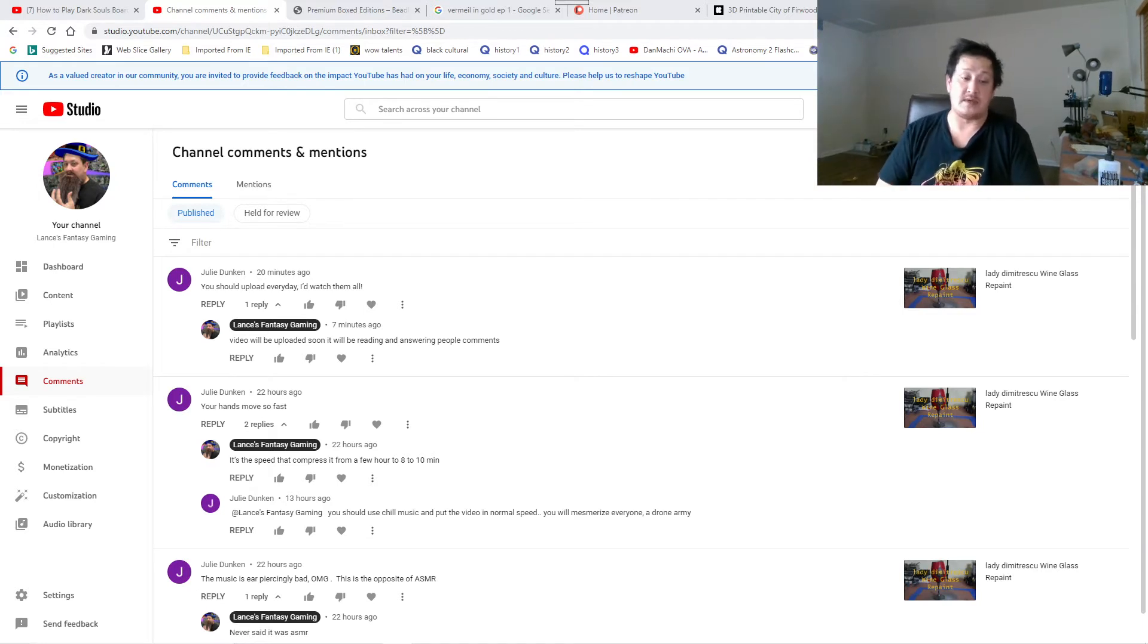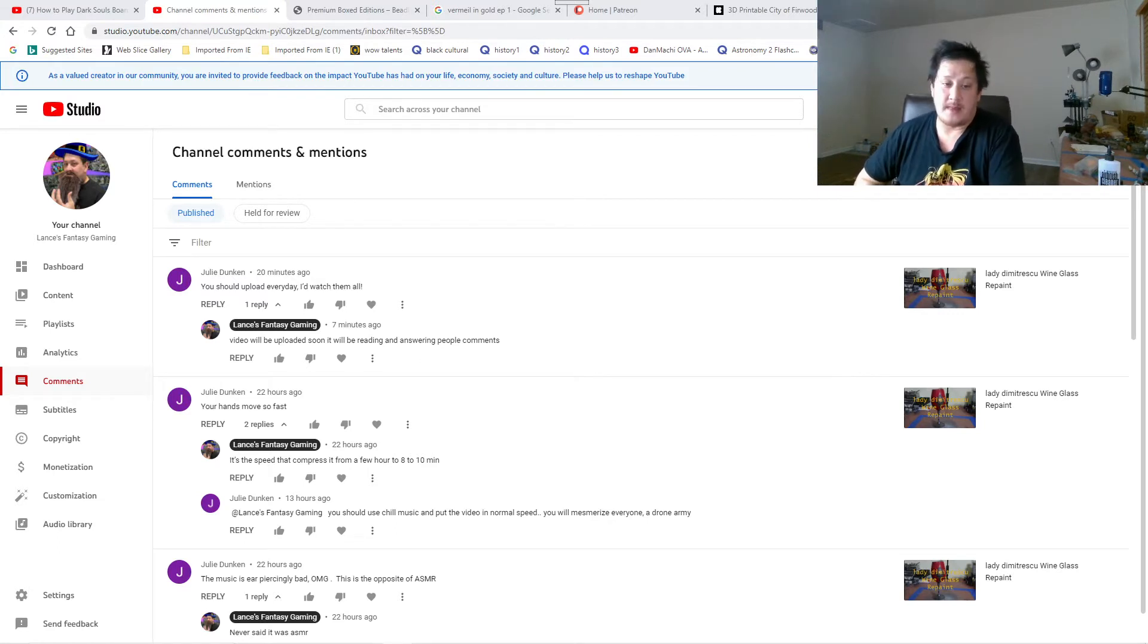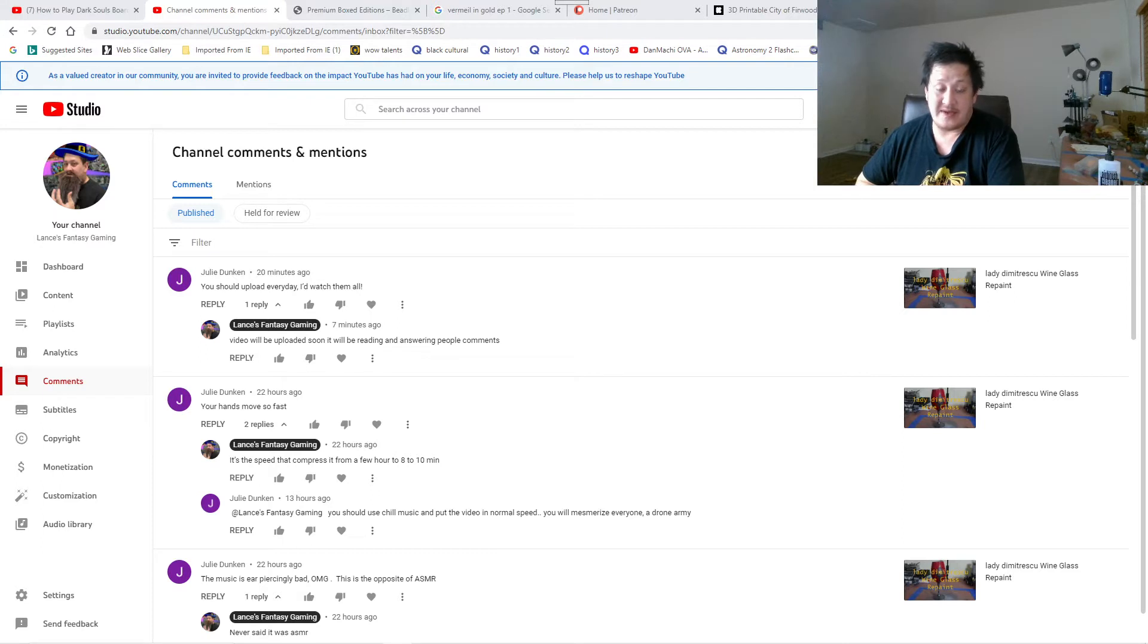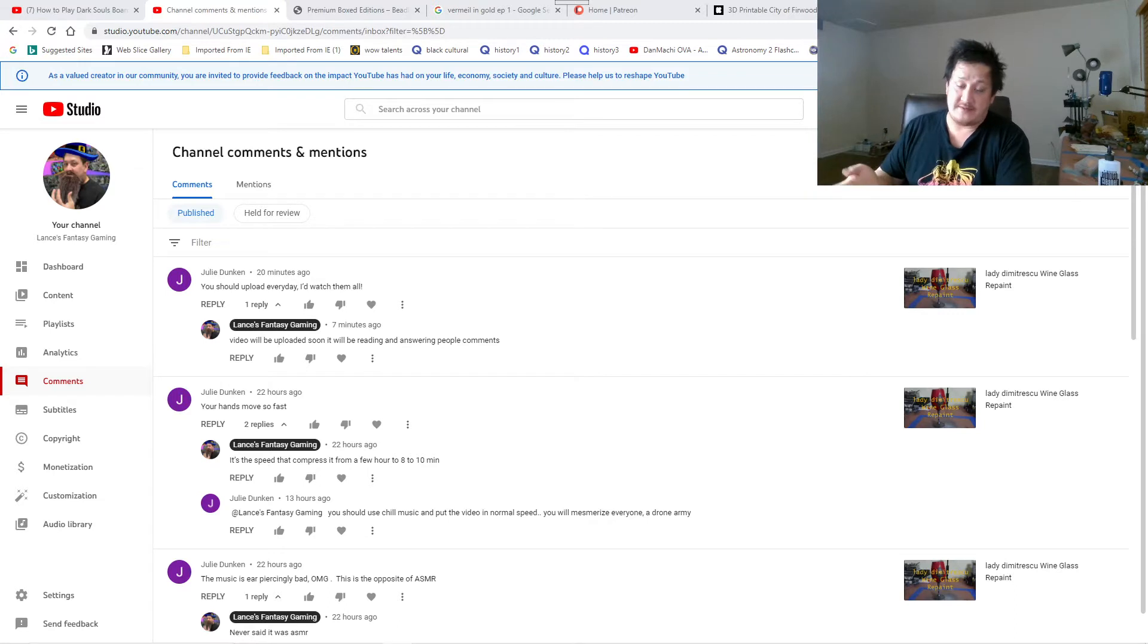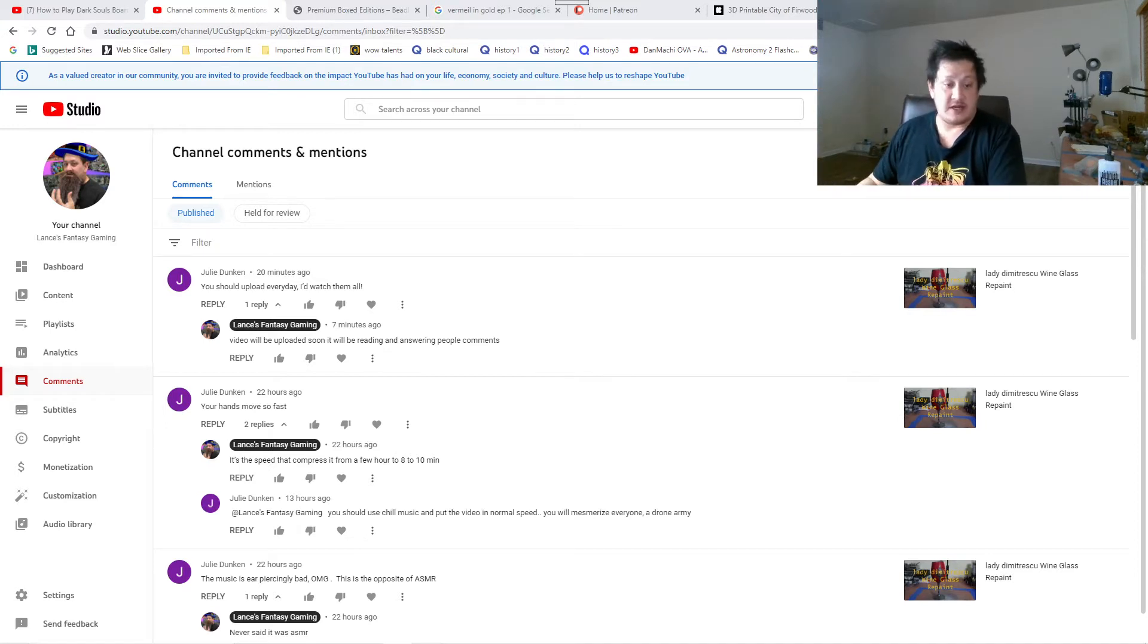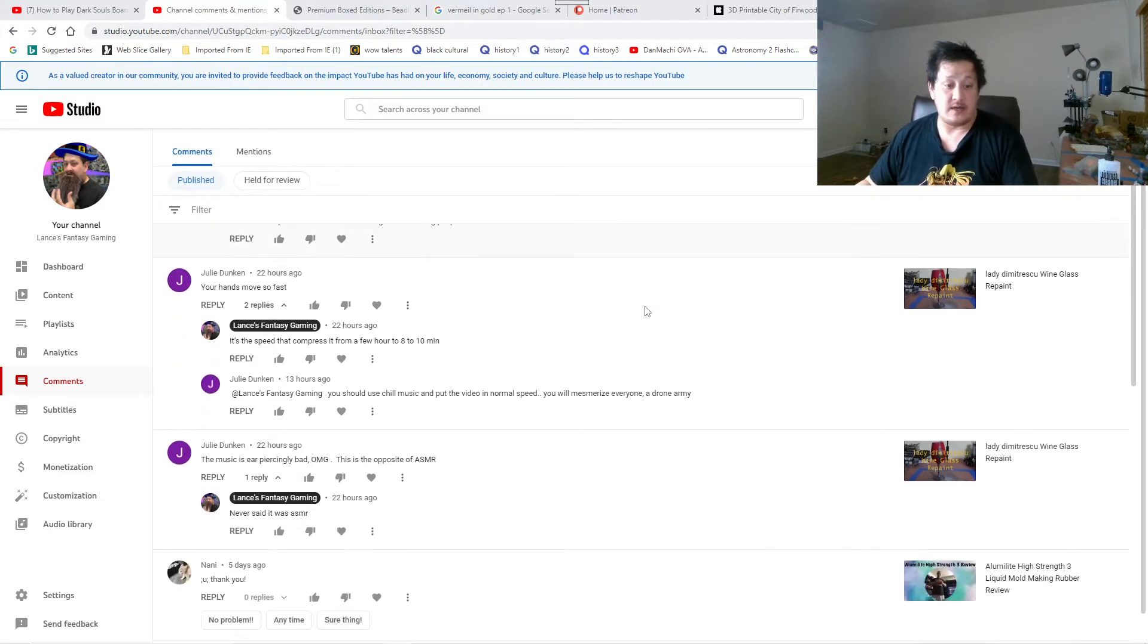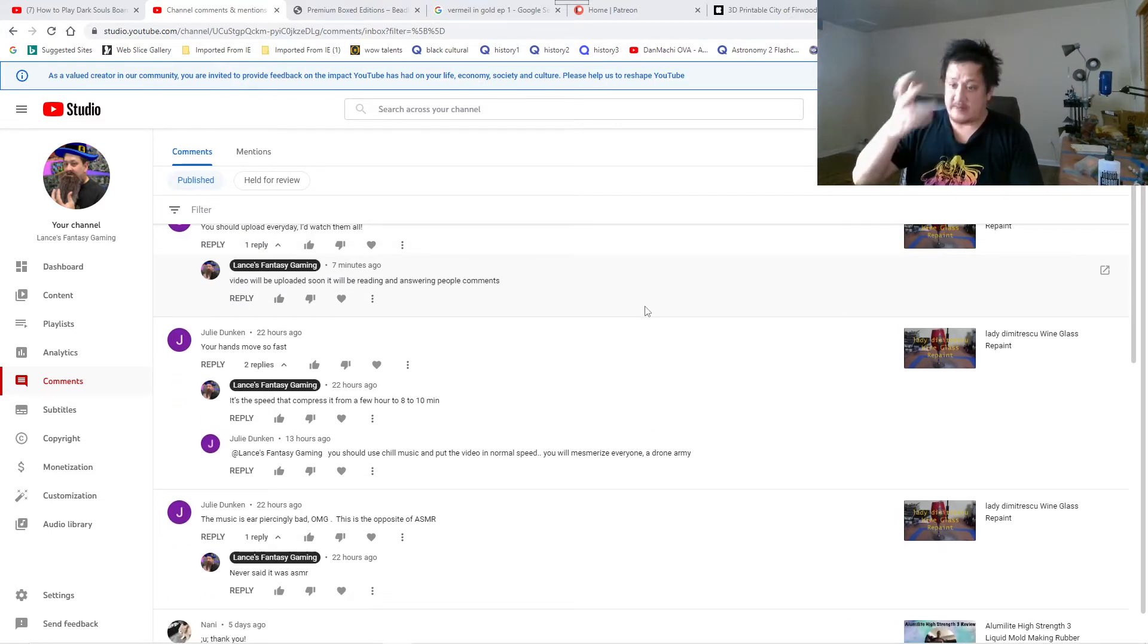There is one extra content I do weekly for the Patreon. If you want to see an extra one you can, but you don't have to. It's usually with the update on the channel, what I'm going to be doing. Usually a three or four minute video on the Patreon.